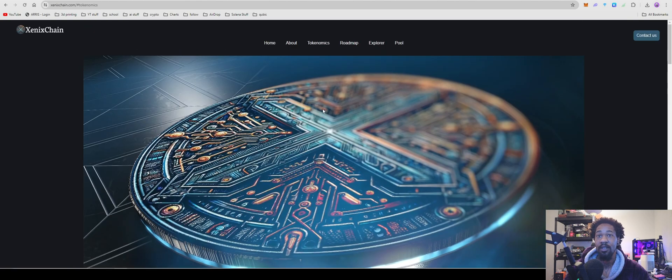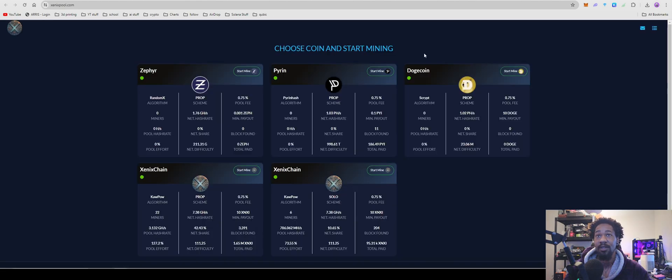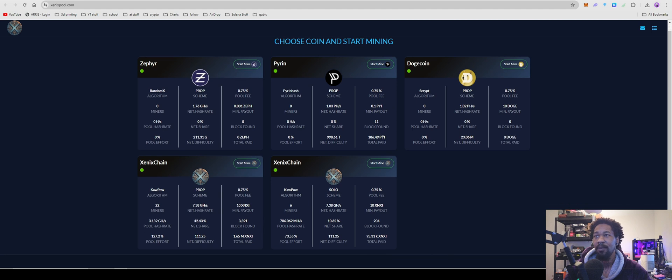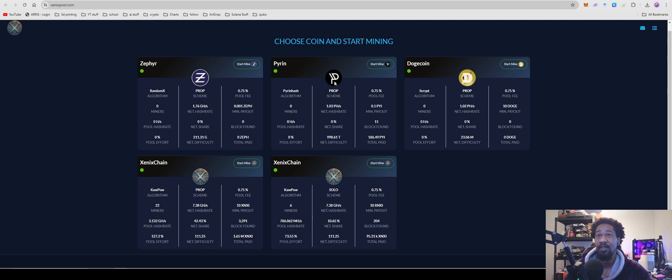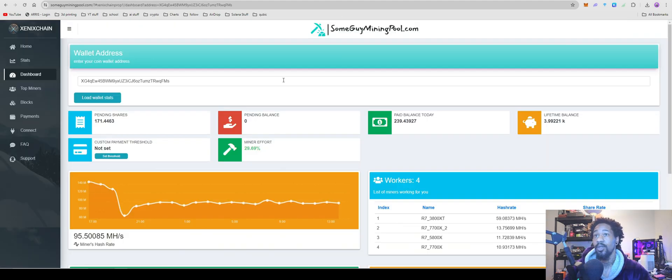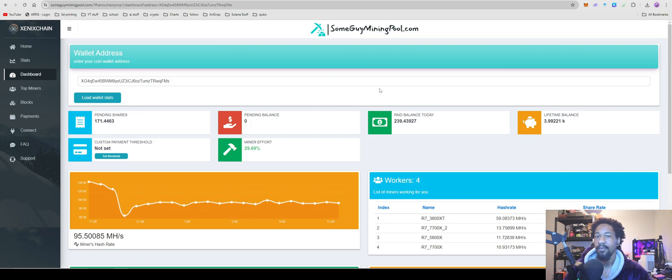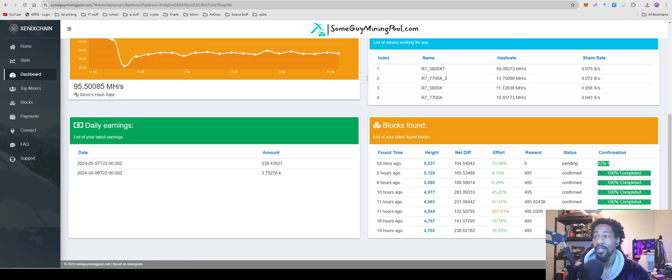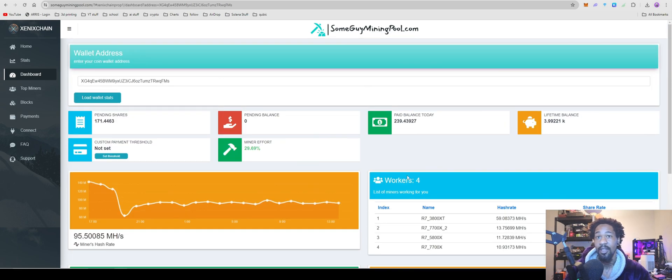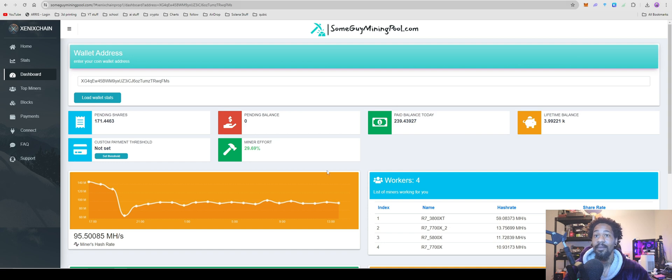Once you have your wallet address, you're going to come over and look for pools. For pools, we have two options, as of the last time I checked. There's the official Xenix chain pool, which you can mine to. Also, there's another pool, Some Guy Mining pool. This pool also has the project listed. I do have a couple cards on it. This is the one I'm going to show you guys on how to mine today.